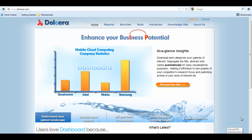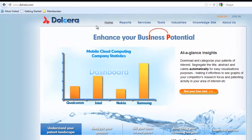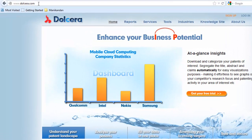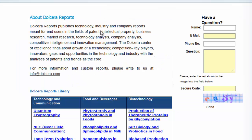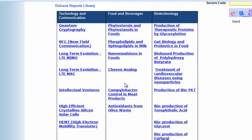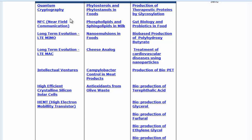You can simply visit our website www.dolchera.com. Navigate to the Reports tab, where you can find all the reports published by Dolchera.